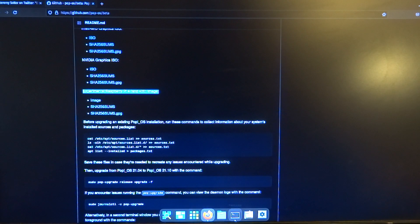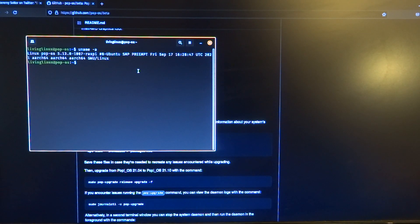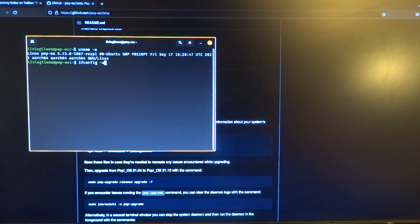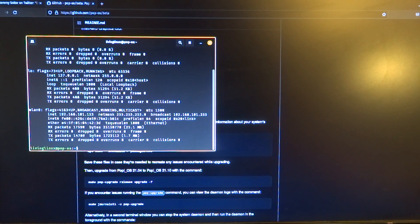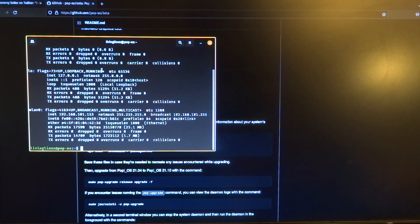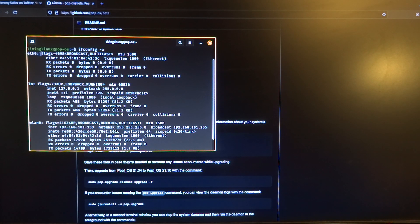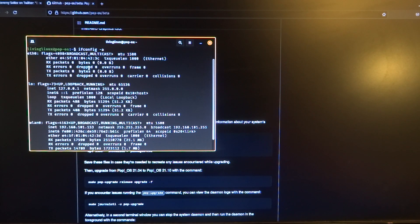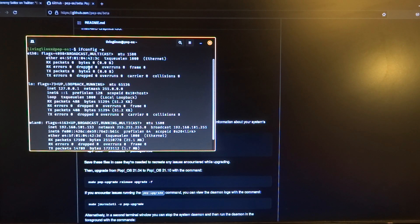Because when you go to the terminal and when we do ifconfig, the ethernet port is visible and for now it's not working for me. So perhaps other people can test this too.